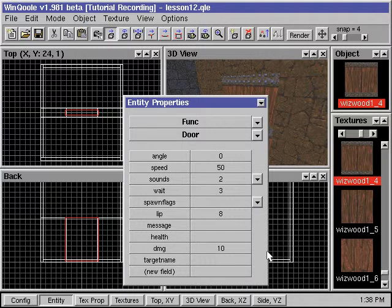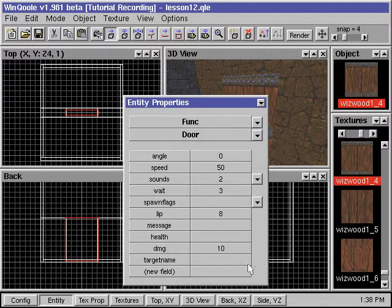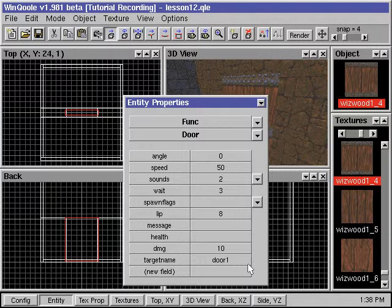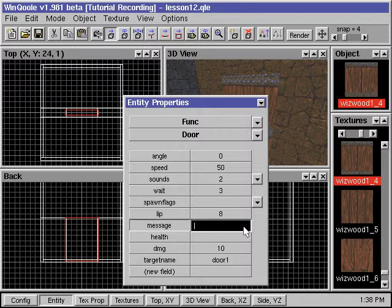We can control the door's opening with other triggering entities. To do this, we need to assign an identifying name for the door in the target name field. Then the door will only open and close when the trigger goes off. We can also enter a message to be displayed on the screen when this happens.